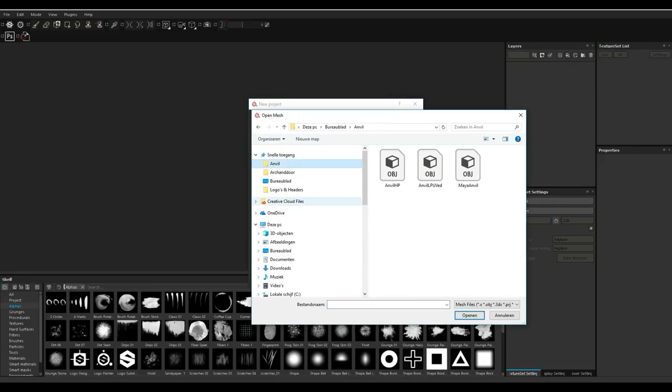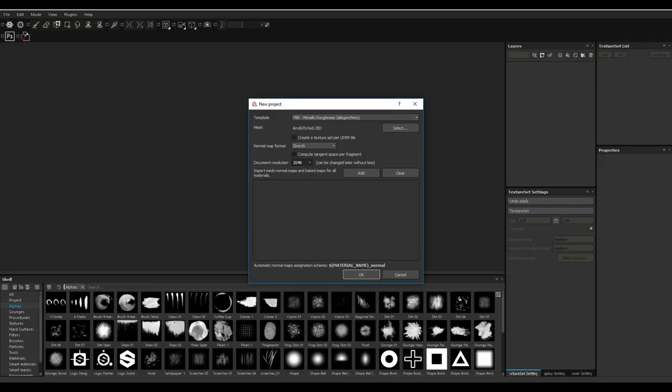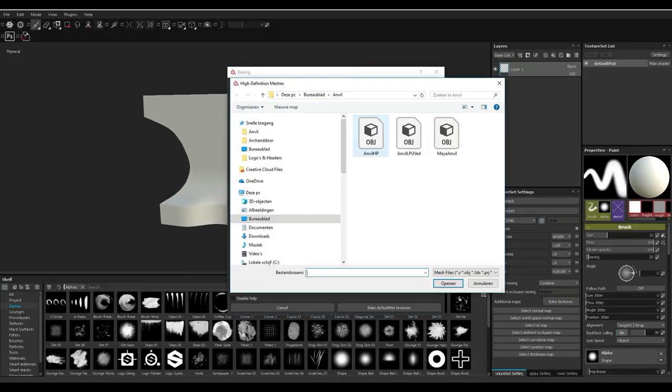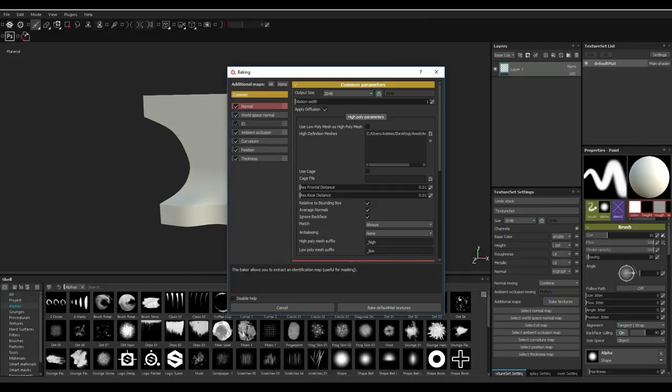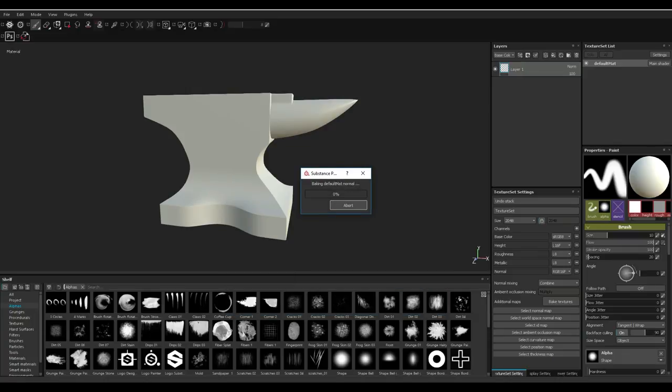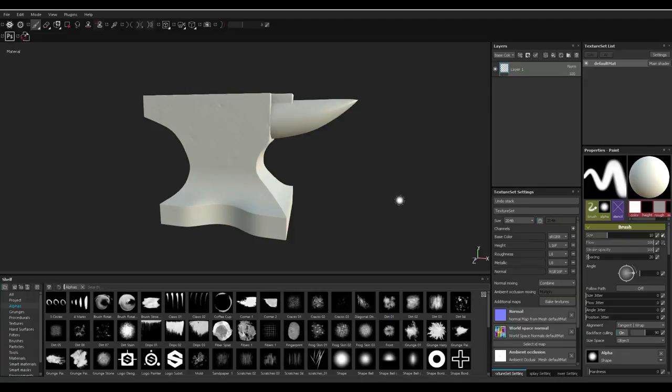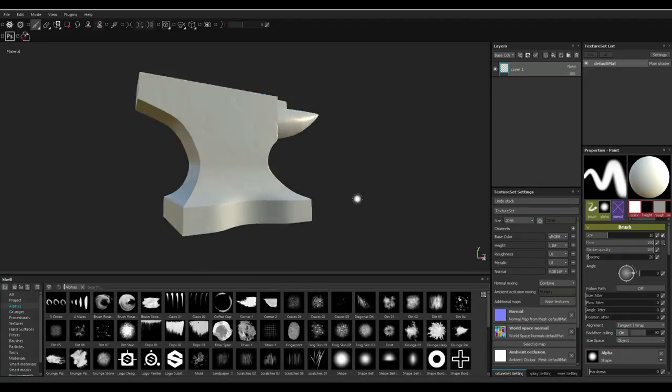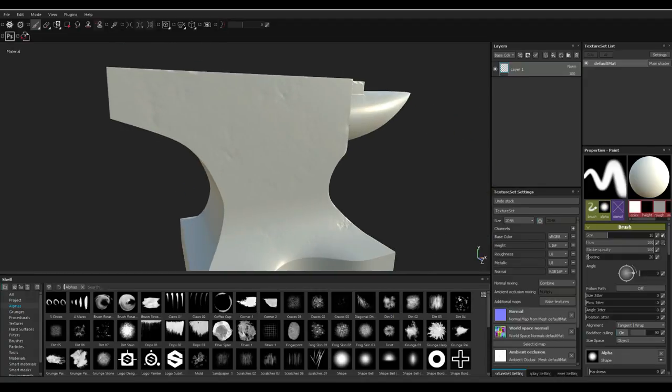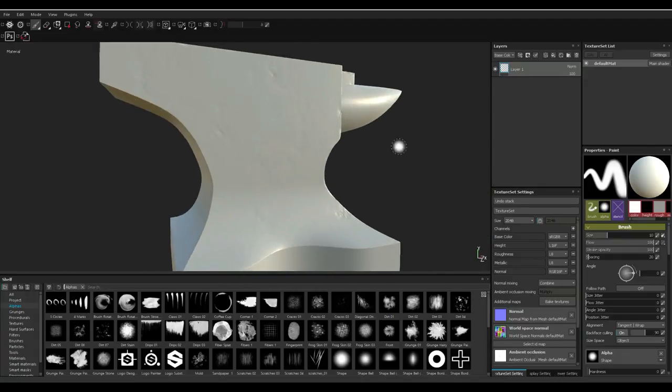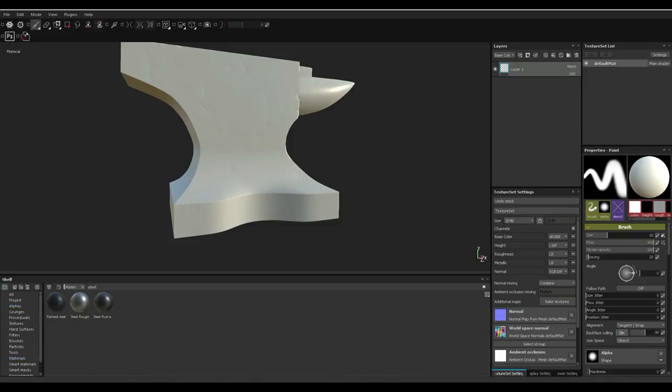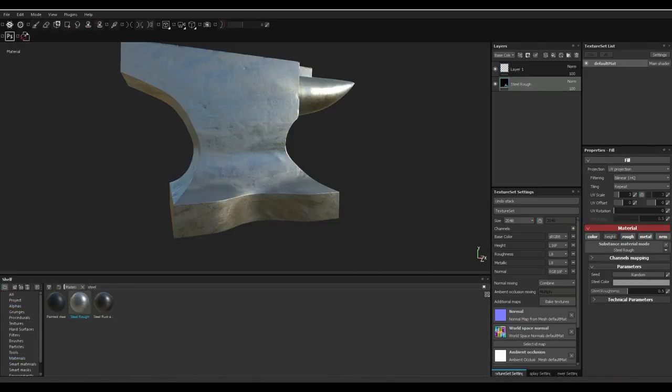Alright guys, well we're going to load up our low poly model in a new scene and we're going to go in and bake the initial textures. I'm going to plug in the high poly model as well so we can bake the textures based on that. So you can see there's one texture set in the top right corner there.